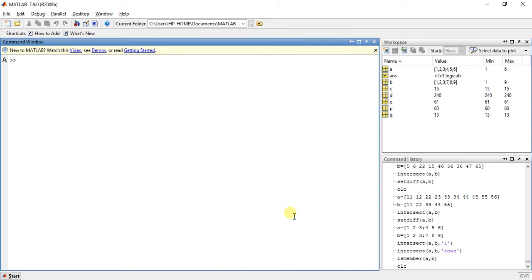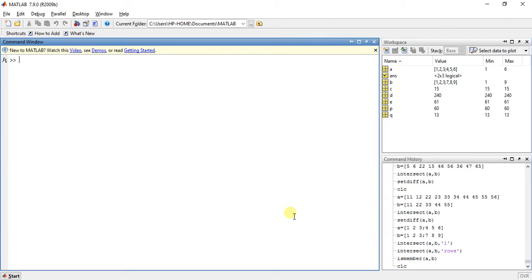Hey guys, welcome to 26th video of MATLAB programming. My name is Mizan Shah and I'm gonna teach you two other functions used for set operations.